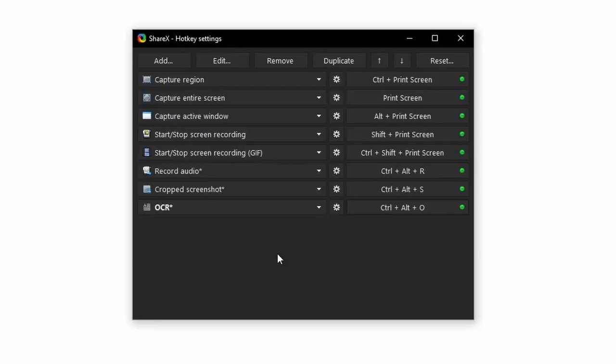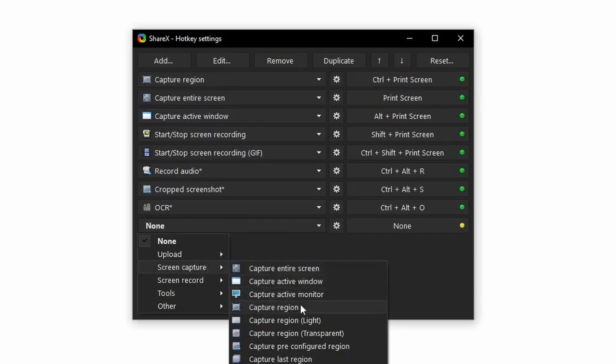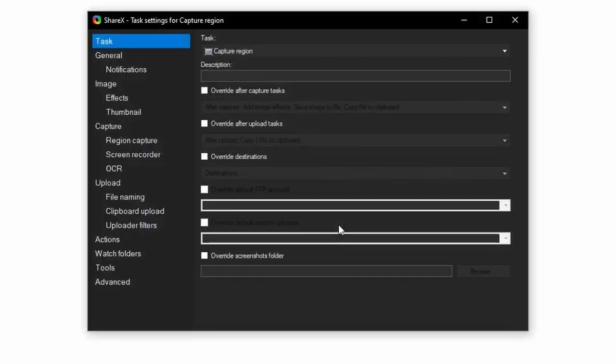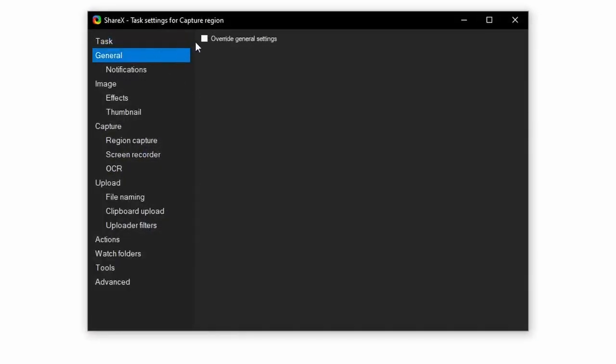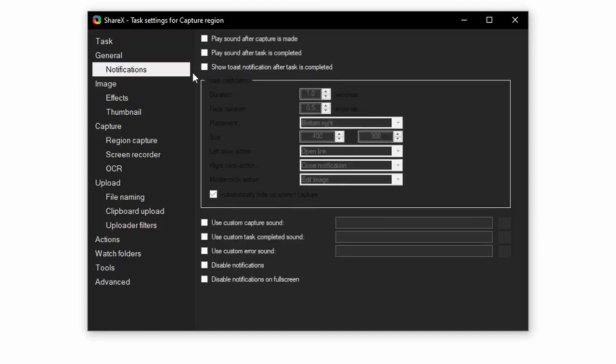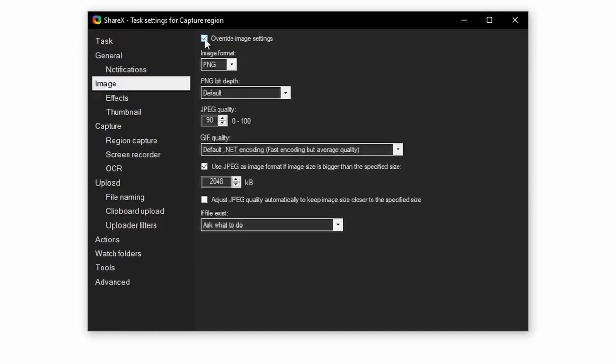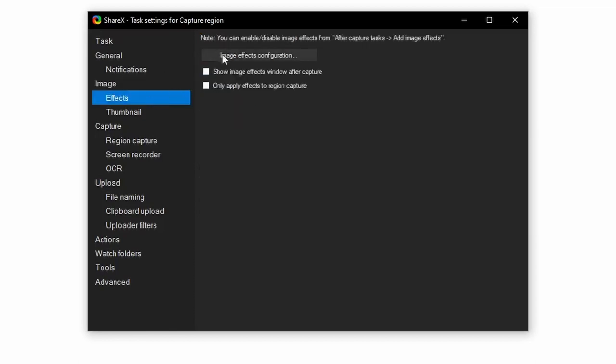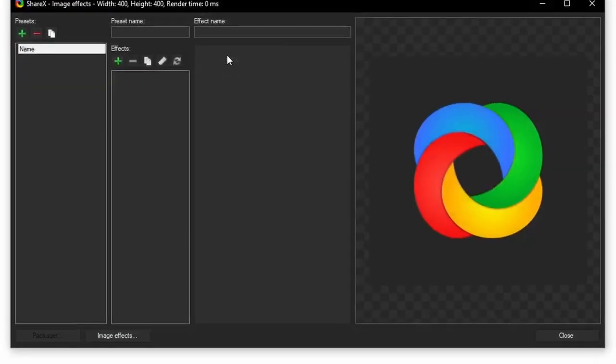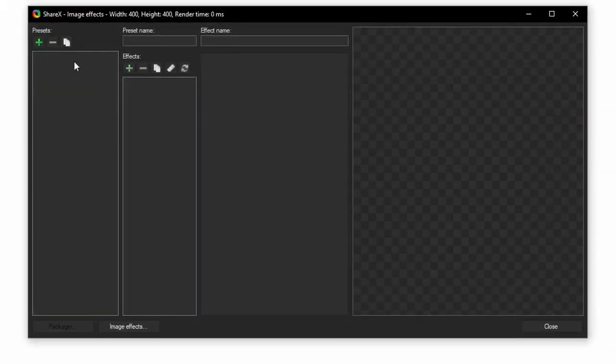In ShareX, go to Hotkey Settings, click Add, and set it to Capture Region. Click the Gear, General, Override General Settings, Notifications, and uncheck the first three. Image, Override Image Settings, Effects, Image Effects Configuration. Delete the default preset that is here with the red minus sign.